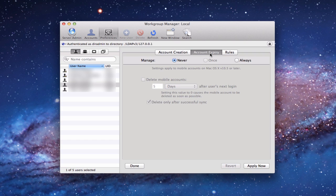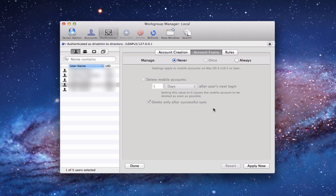I also have Account Expiry. Again, same ability to manage, never, once, or always. You'll notice here I can delete mobile accounts after a certain period of time, and I can delete only after a successful sync. This is more of a temporary setup. If you've got someone who's going to use this on a temporary basis, you don't want to have it all of the time, it gives you the ability to set up these temporary accounts and manage them that way. For what I'm trying to do, this isn't a tab that I need to change. So I'm just going to leave that on never.